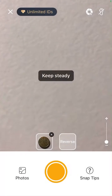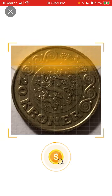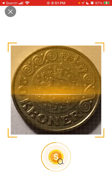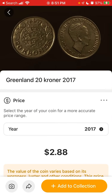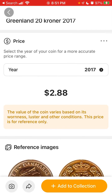Then you just need to turn the coin over like that, and you can see the coin identified here. It's correct, and then you can see the price estimate.